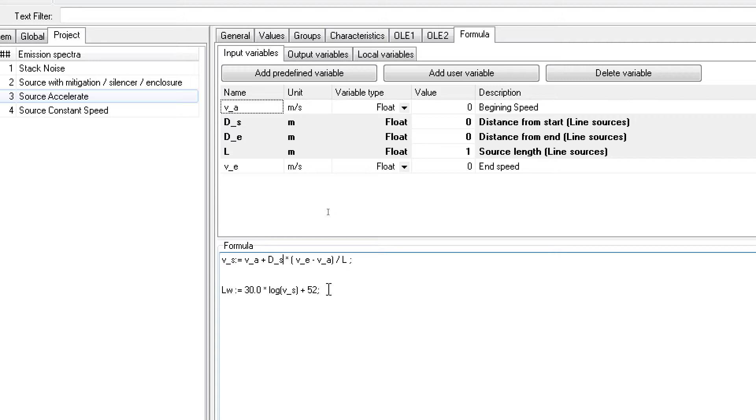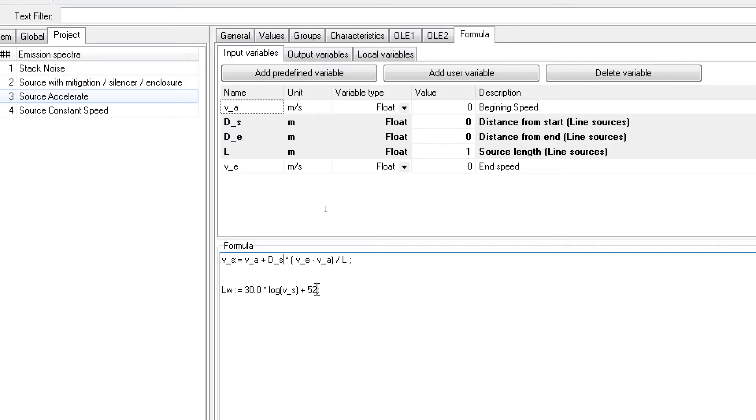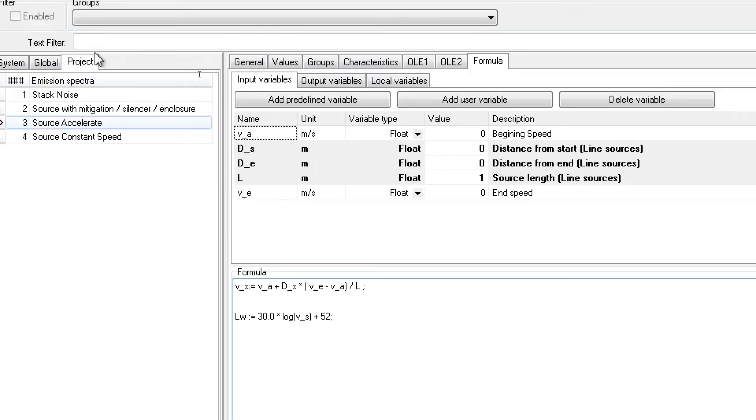Down here we have the variable where the software calculates the power level based on 30 times the log of the speed plus a constant value of 52. This can be more elaborate in terms of the formula, but this is relatively simple. This is the definition for the accelerated source.